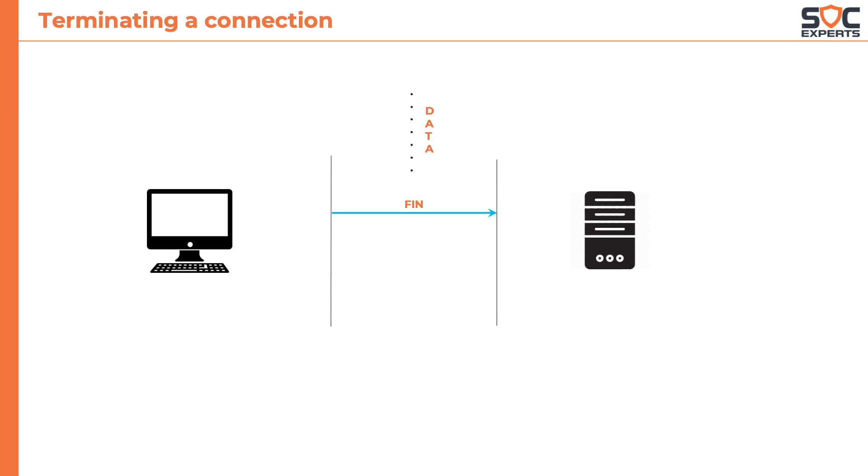So, it sends a FIN packet to the server. The server responds with an acknowledgement and its own intention of closing the connection with its FIN. The client acknowledges the FIN sent by the server with an ACK.